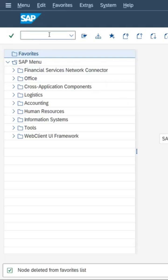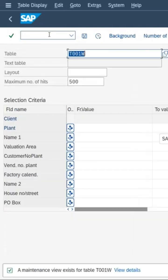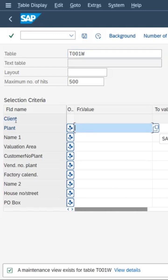So for this go to SE16N transaction code. Enter the table name T001W and here you can enter specific plant code or you can execute blank which will give all the results.